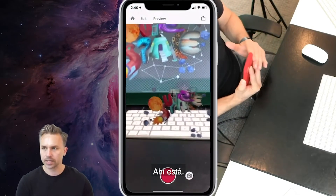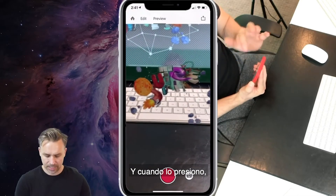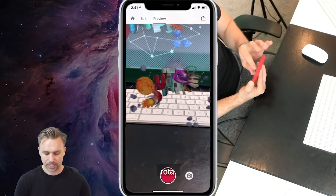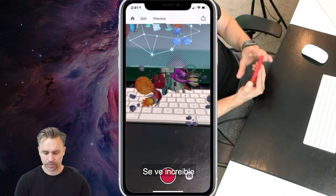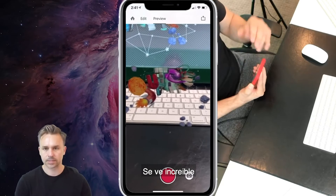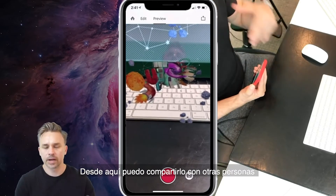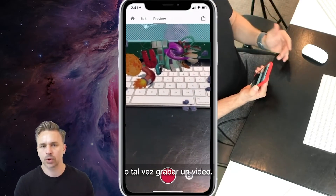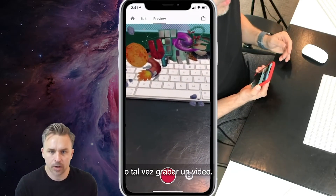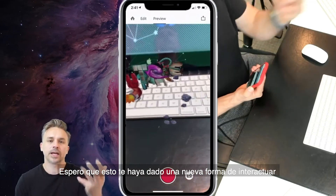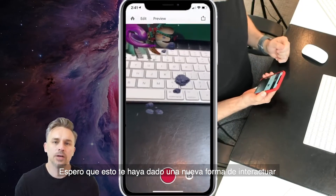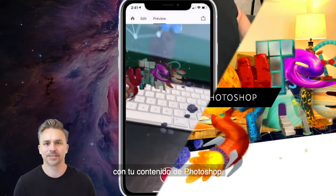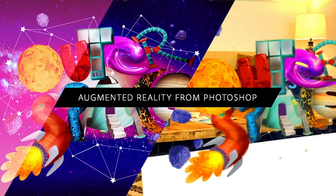There it is — it rotates, and I'm going to tap on it. It rotates and it looks pretty darn awesome. From there, I can share this with others who have the Aero app, or maybe just record a video. Hopefully that gives you a new way to interact with your Photoshop content. Thank you.